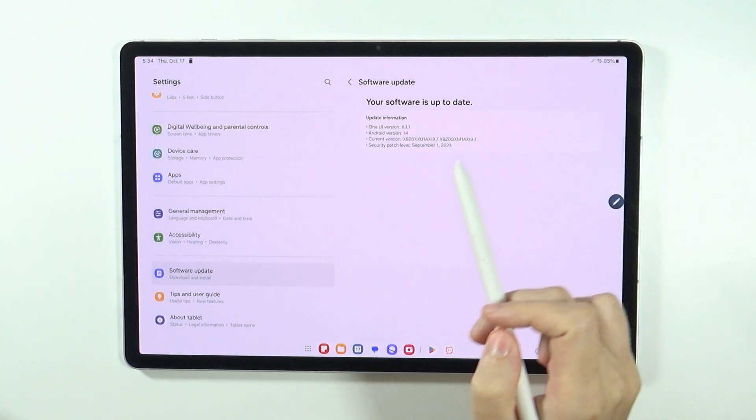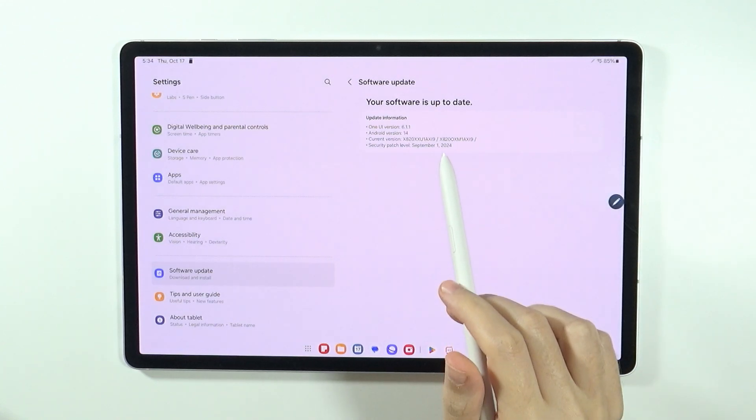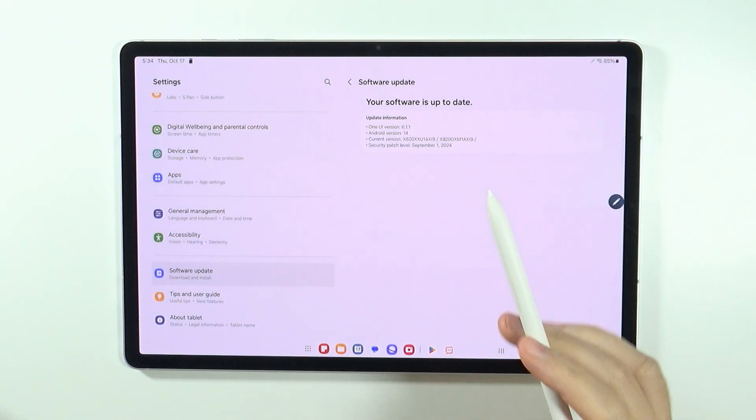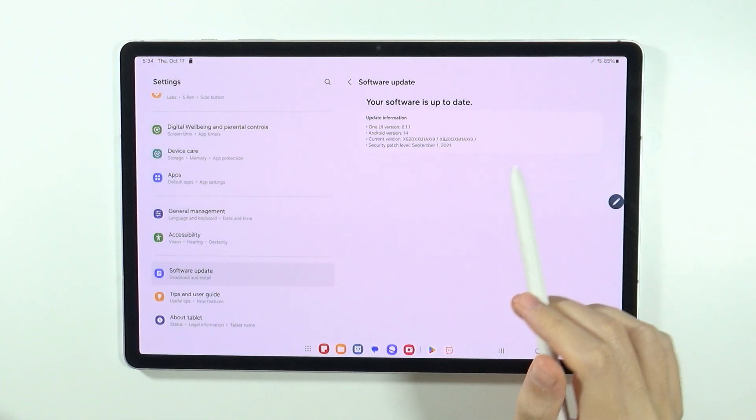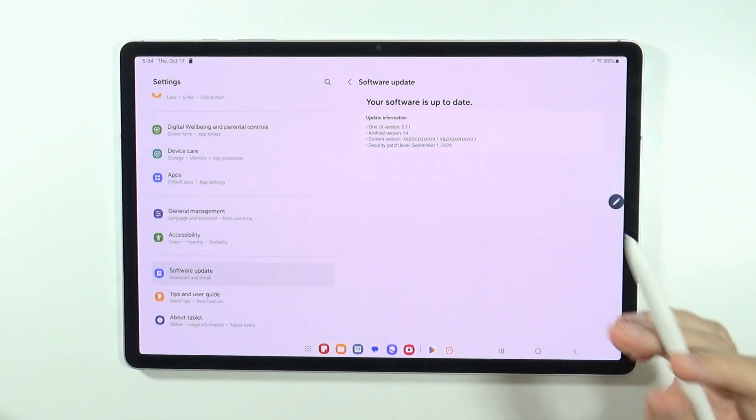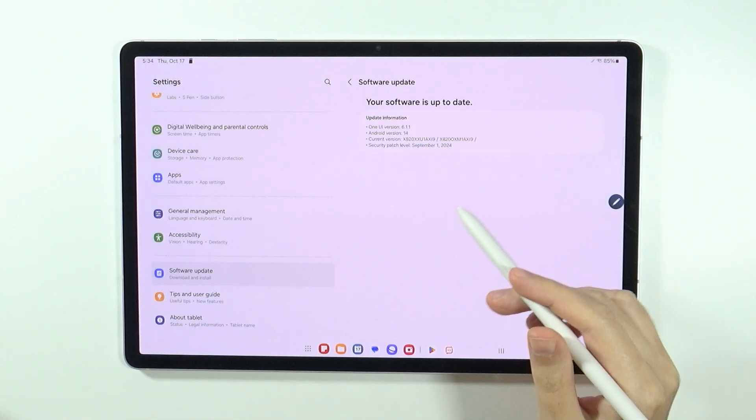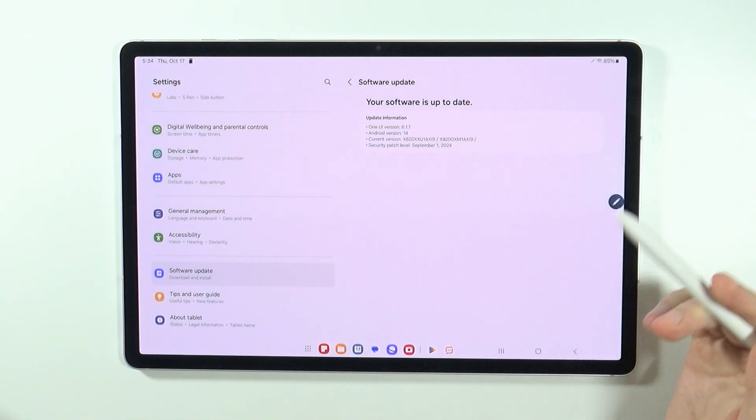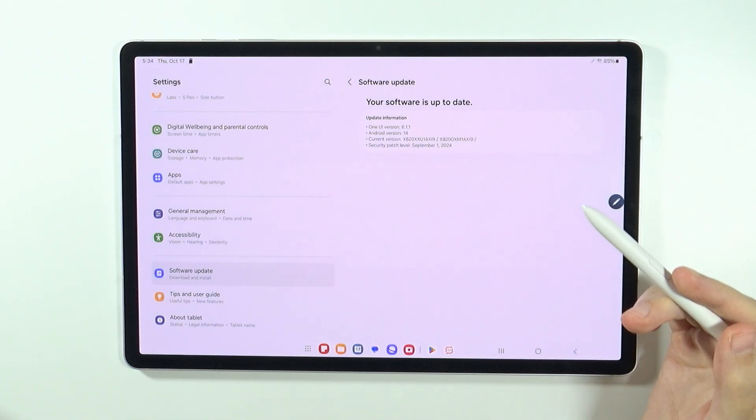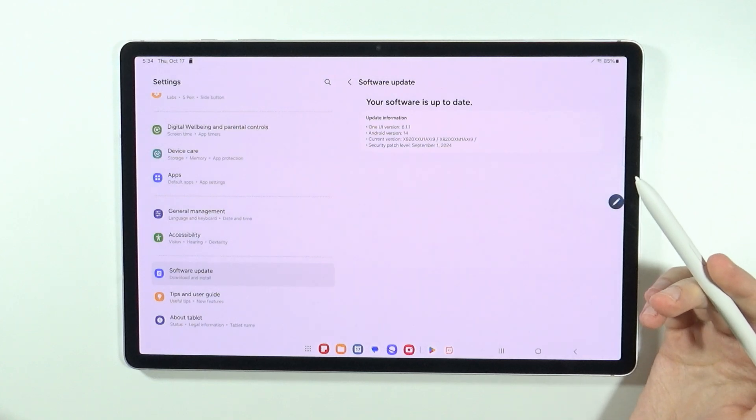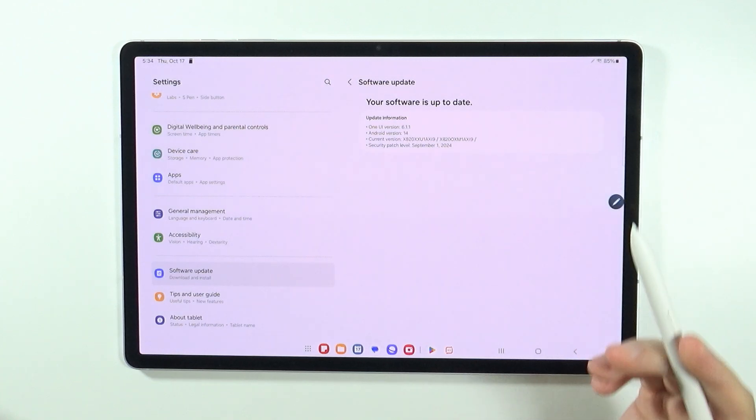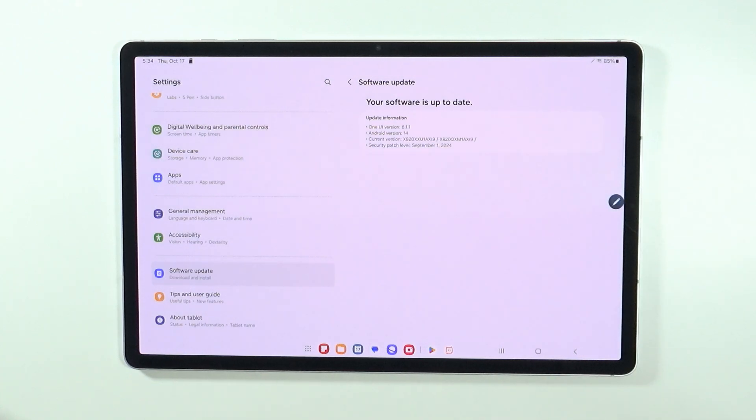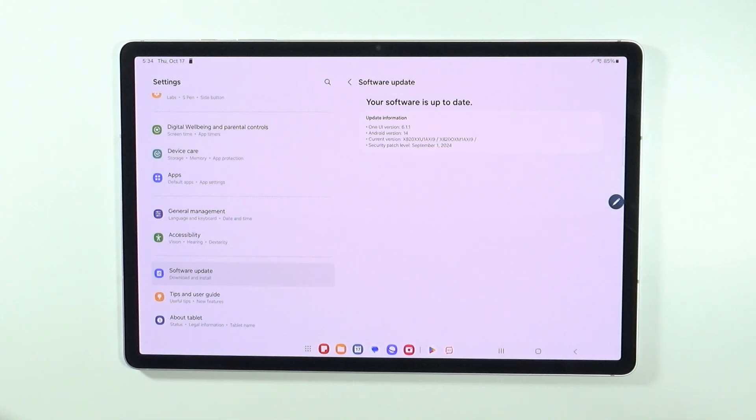If it is, you will see the information that it is up to date. If it's not, you will have the option to download and install the latest update. Simply follow the instructions and after a short while you should have your tablet up to date.